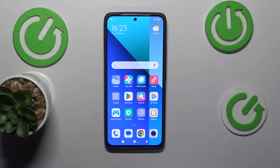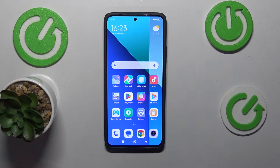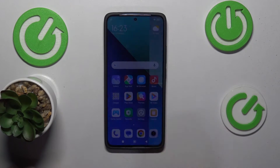This is Xiaomi Redmi Note 13 and today I will show how you can factory reset this phone through its settings.